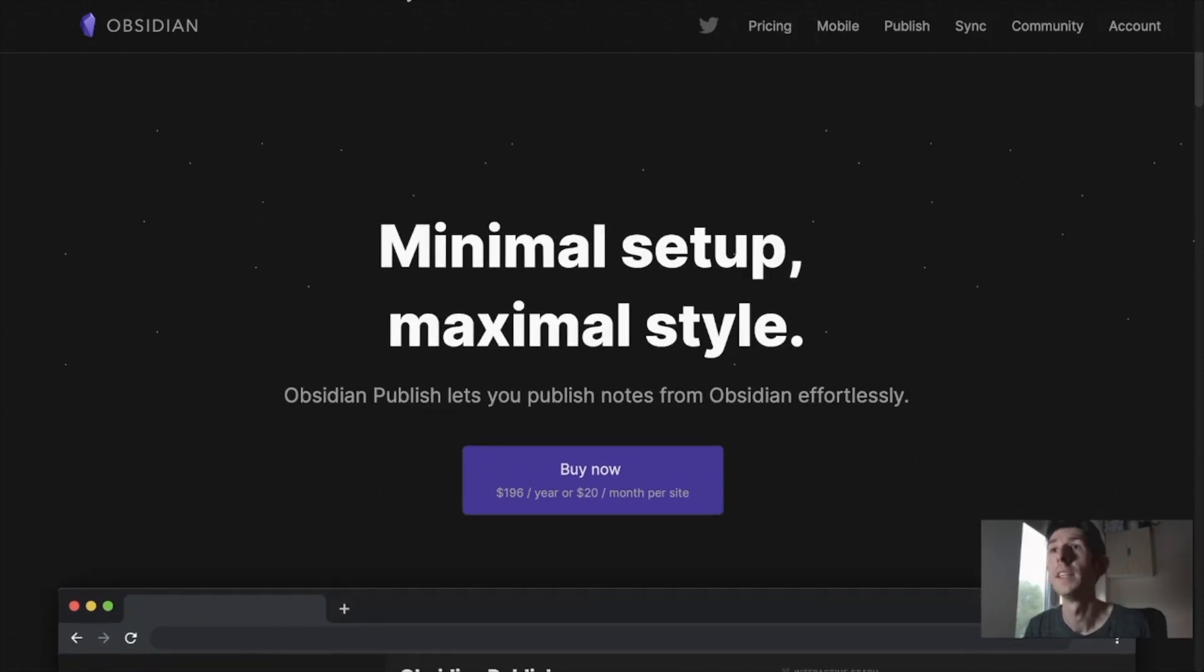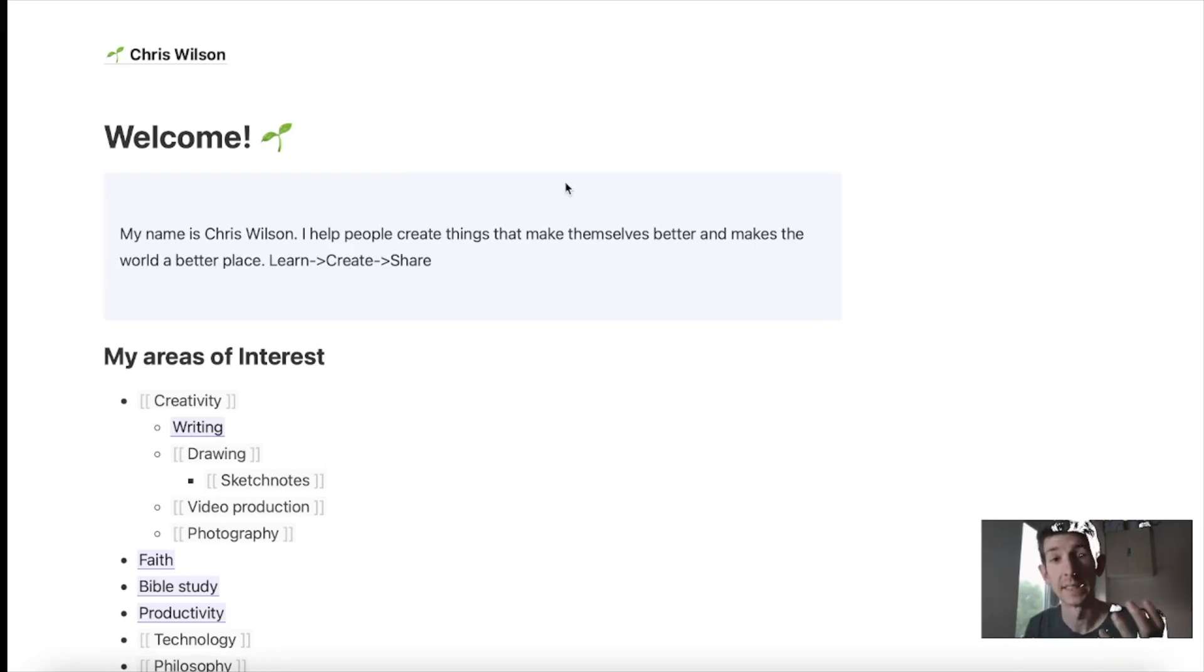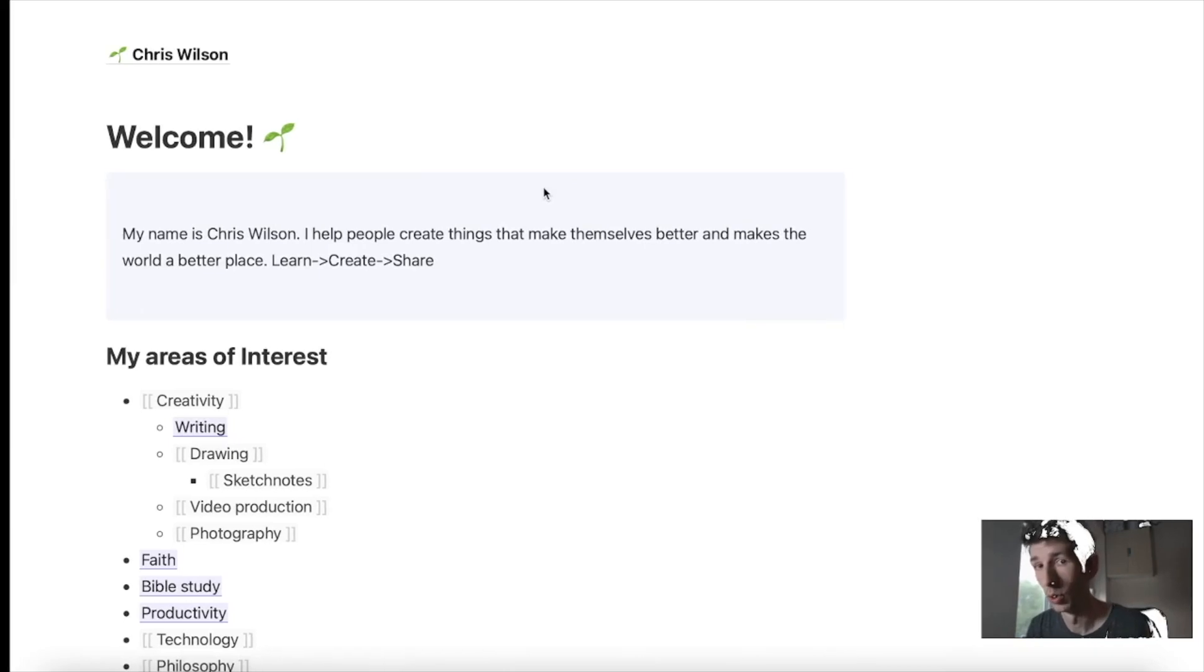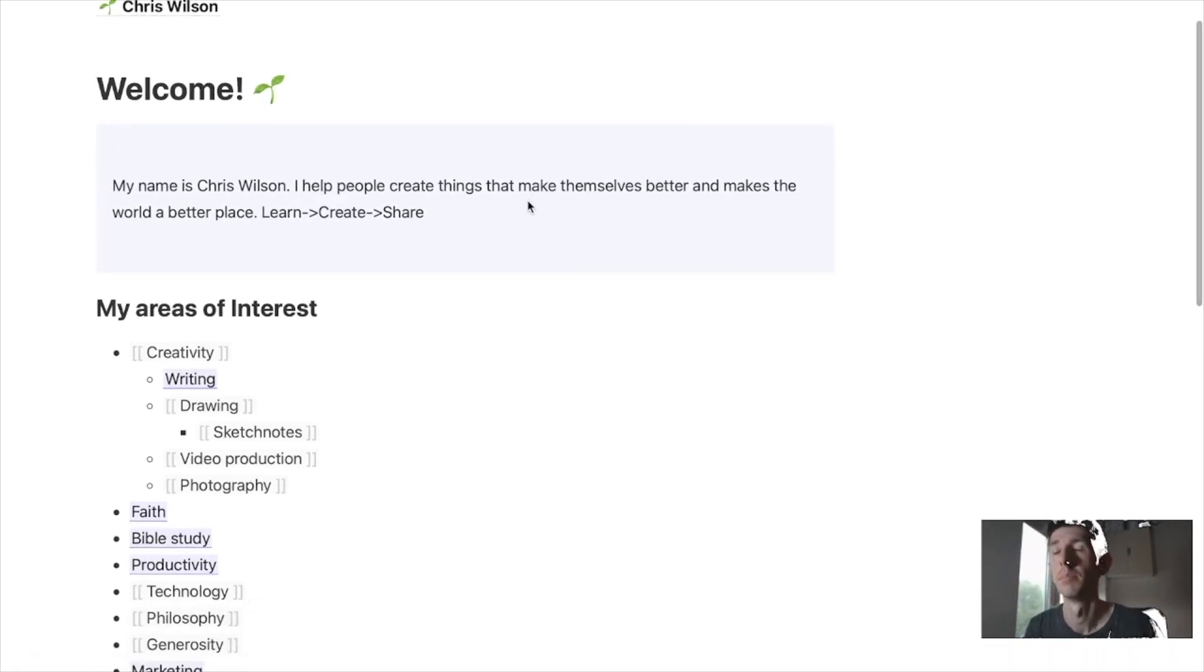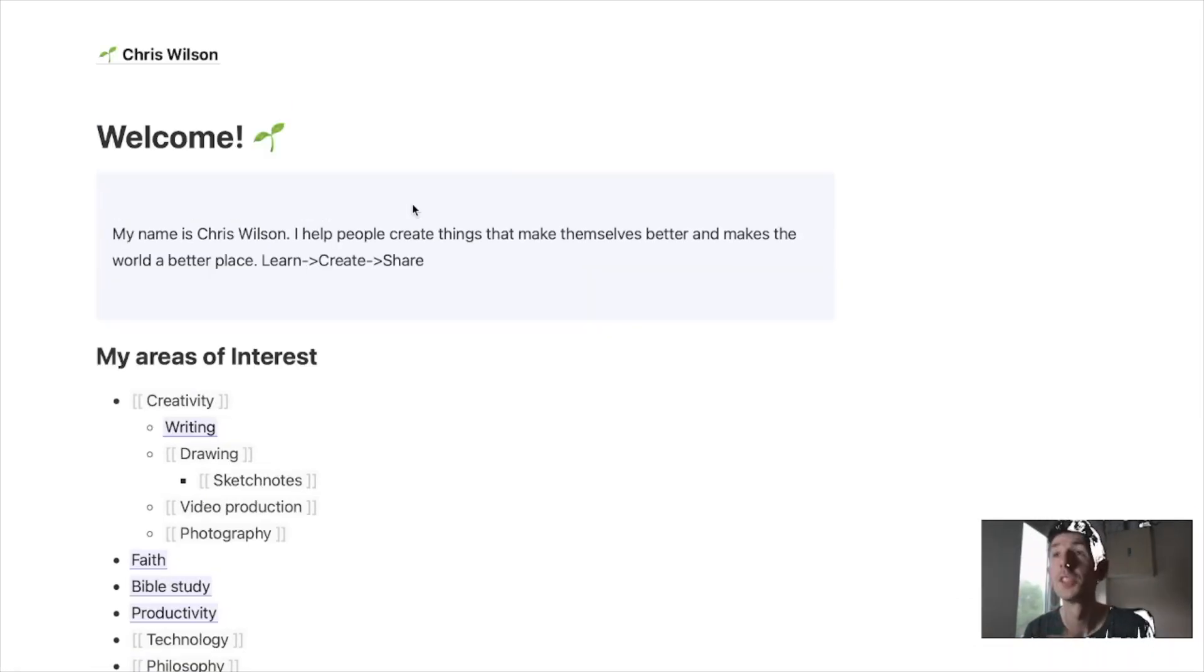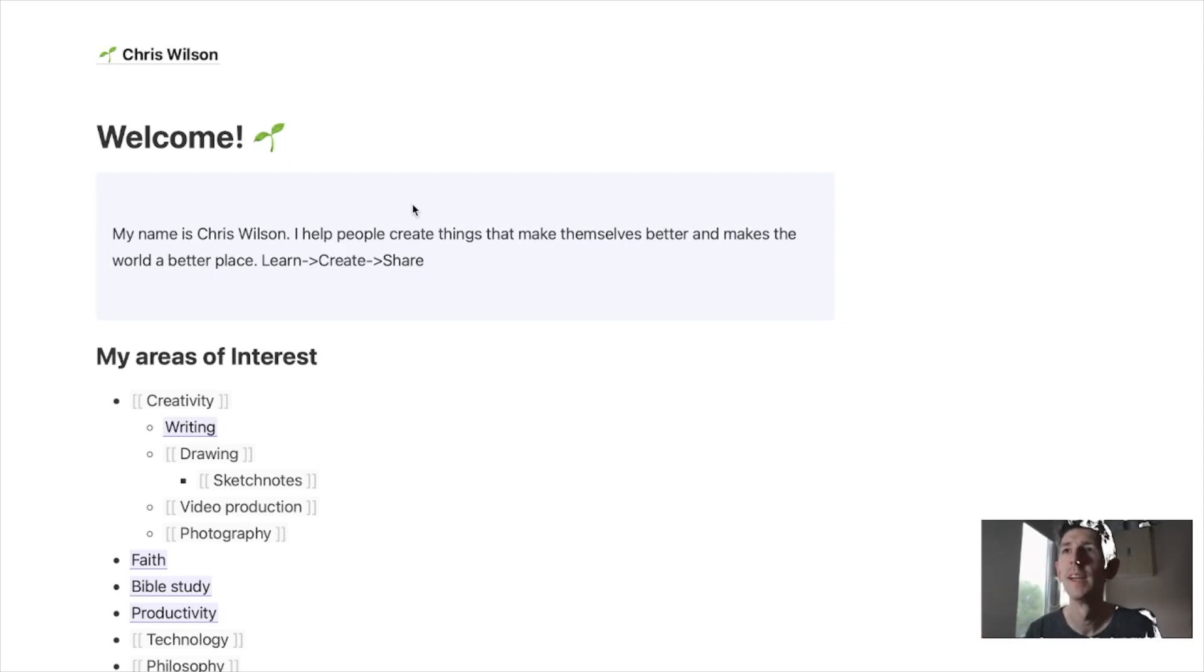But there is a free alternative which I've mentioned which you can see here that I set up as a test version before I moved on to the Obsidian Publish. So in today's video I'm going to take you through this free alternative to Obsidian Publish, what it is and how it works.